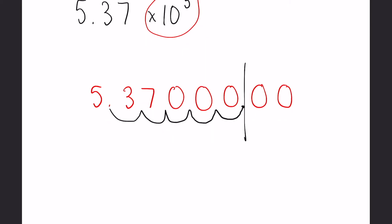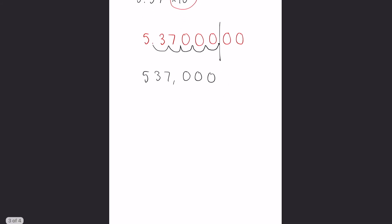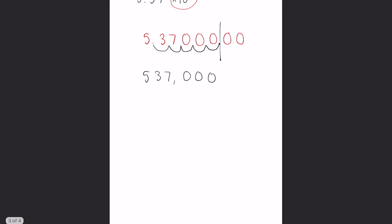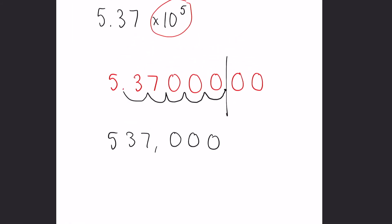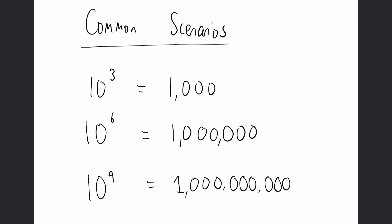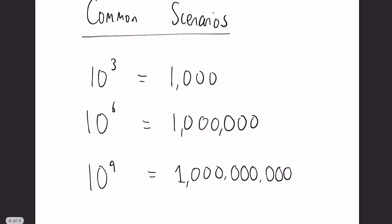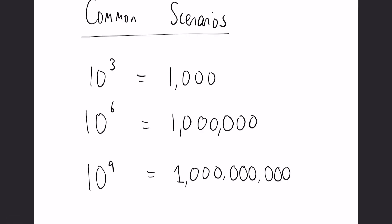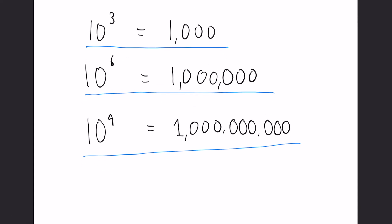So with standard form there are some very common powers that keep existing which are very crucial to remember. So some common scenarios we have: 10 to the 3 is like timesing by a thousand, 10 to the 6 is like timesing by a million, and 10 to the 9 is like timesing by one billion.